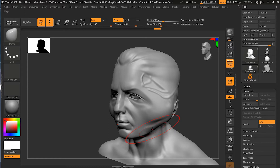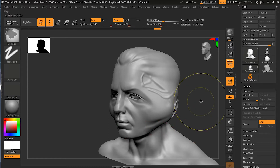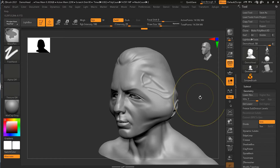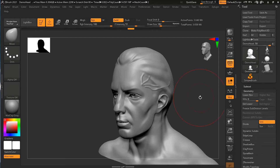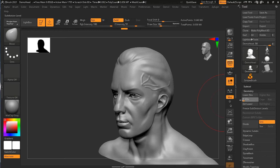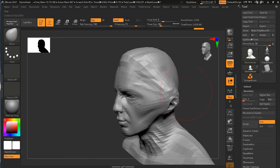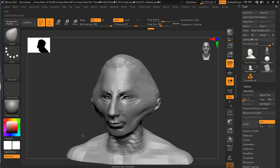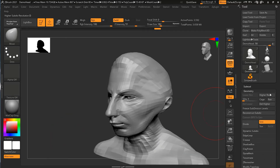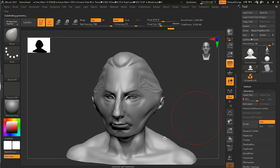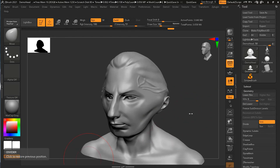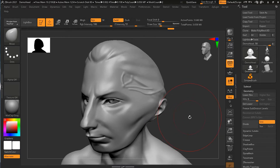This is where you might want to use the lowest subdivision level. Let me undo that a couple of times to go back to my original state. Once I go to a lower subdivision level and try to move, you can see how smoothly I'm able to move it. Once I'm satisfied with my result, I can go back to my higher subdivision level and the details are still there.